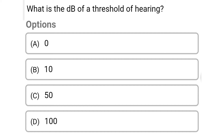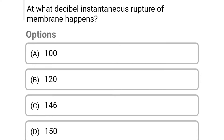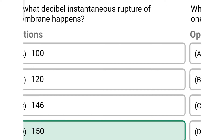Next question: what is the decibel of the threshold of hearing? Option A: zero. Option B: 10. Option C: 50. Option D: 100. The correct answer is Option A: zero. Next question: at what decibel does tympanic membrane rupture happen? Option A: 100. Option B: 120. Option C: 146. Option D: 150. The correct answer is Option D: 150.